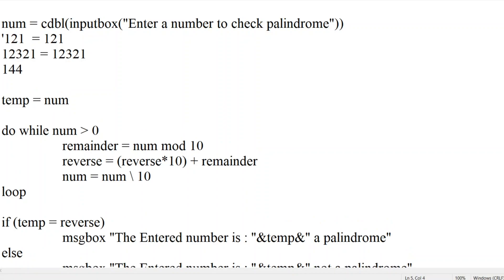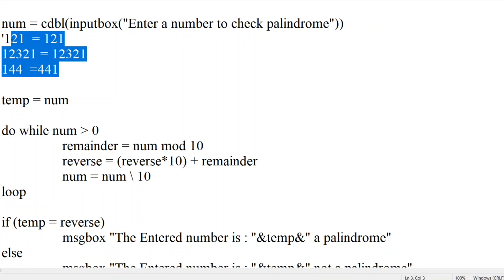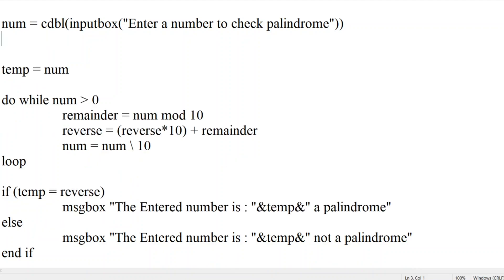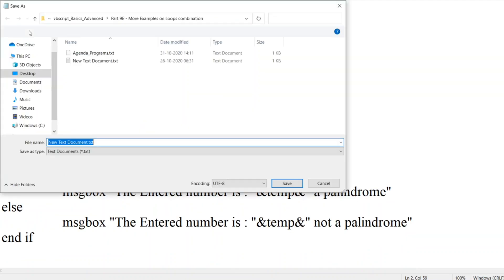So 144 cannot be palindrome, because if you reverse it, it is 441. So this is one of the cases of non-palindrome. So let us see how the program can progress and see whether the given number is palindrome or not.